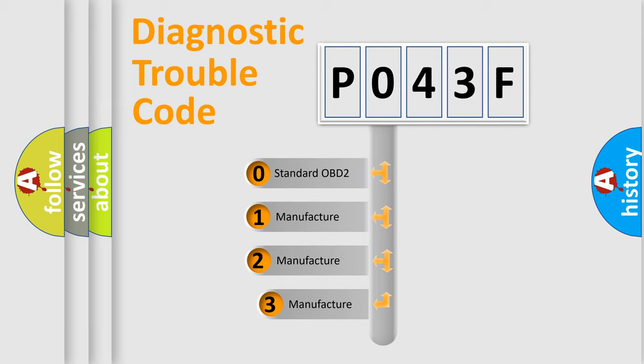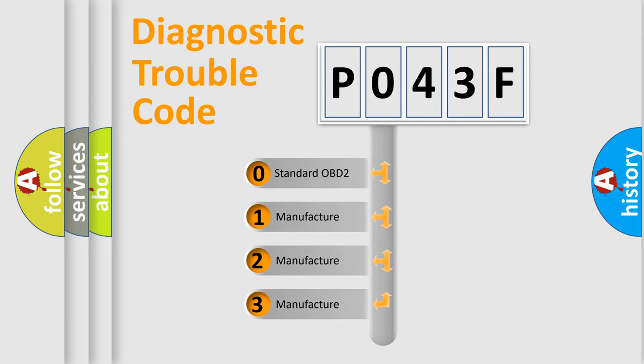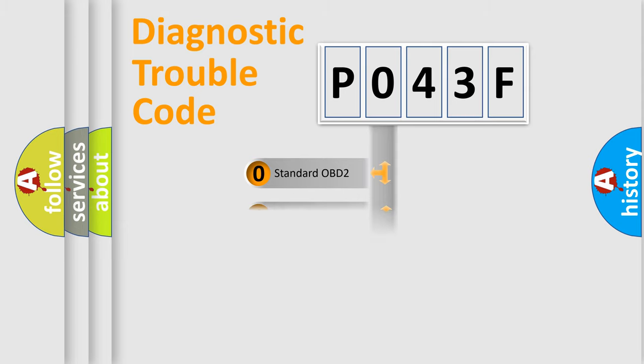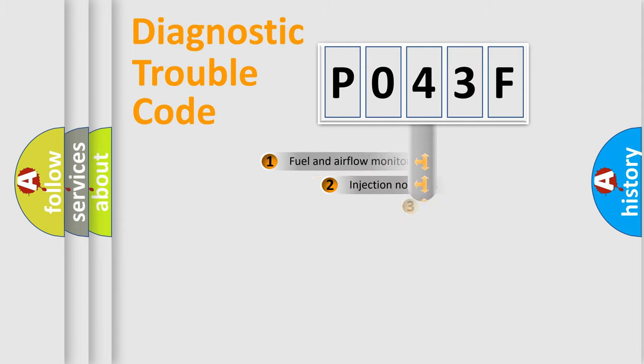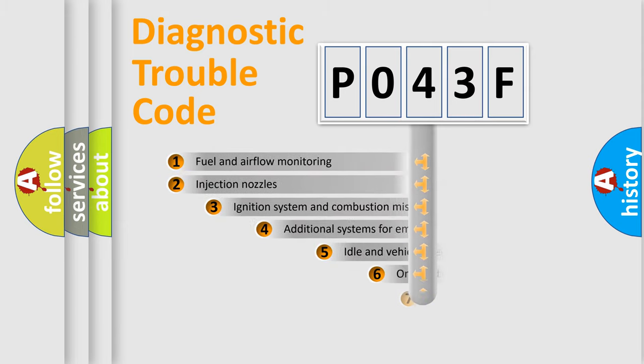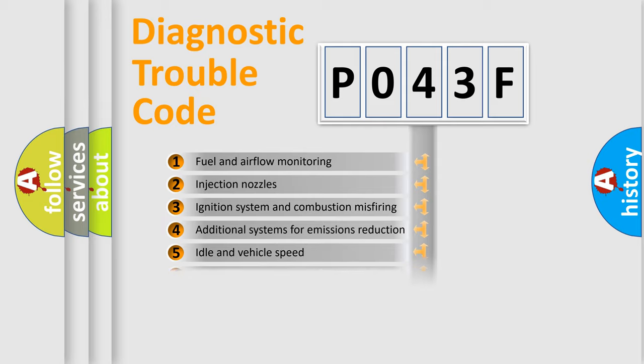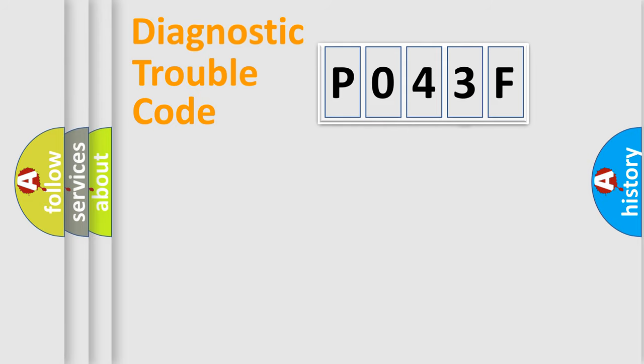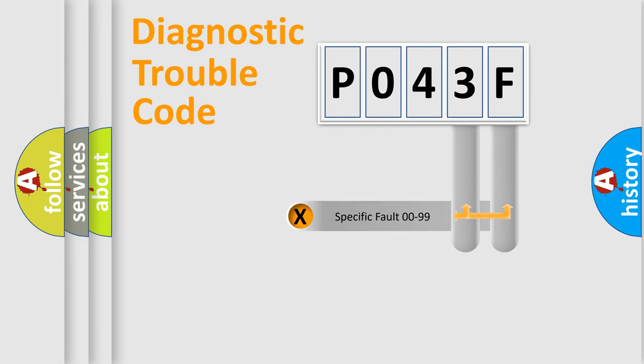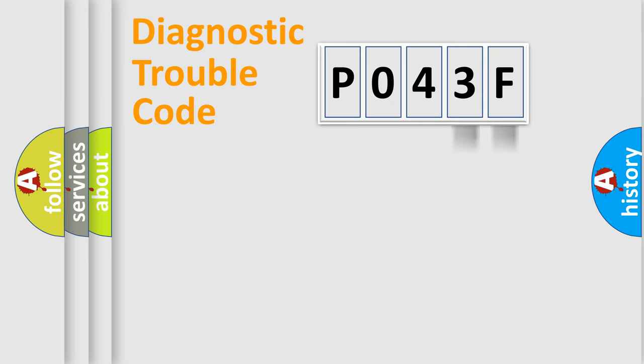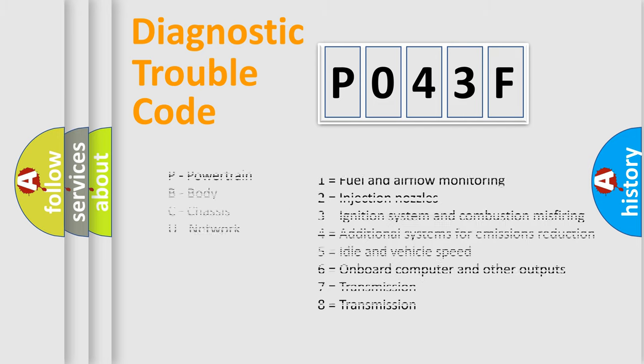If the second character is expressed as zero, it is a standardized error. In the case of numbers 1, 2, 3, it is a more prestigious expression of the car-specific error. The third character specifies a subset of errors. The distribution shown is valid only for the standardized DTC code. Only the last two characters define the specific fault of the group. Let's not forget that such a division is valid only if the other character code is expressed by the number zero.